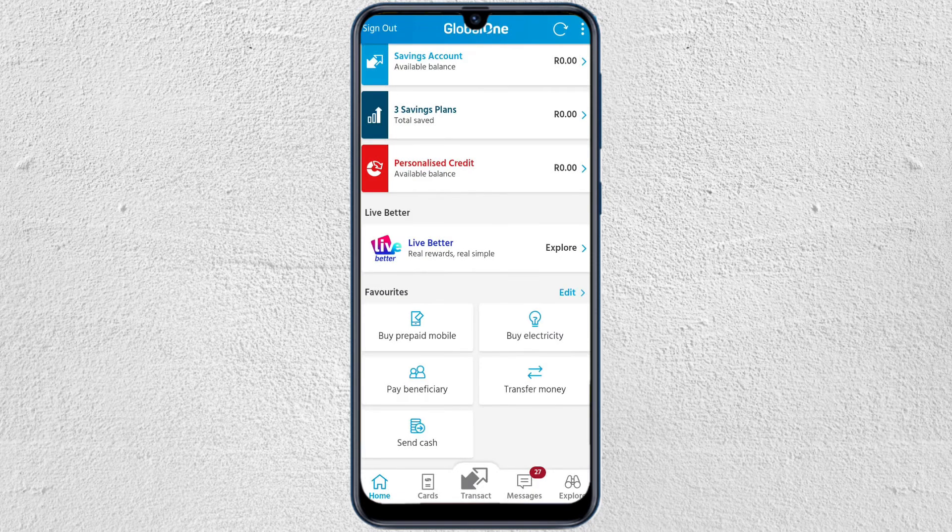Hey guys, in today's video I'm going to show you how to transfer money using Capitec. So let's get started. The first thing you have to do is log into your Capitec on your mobile device.